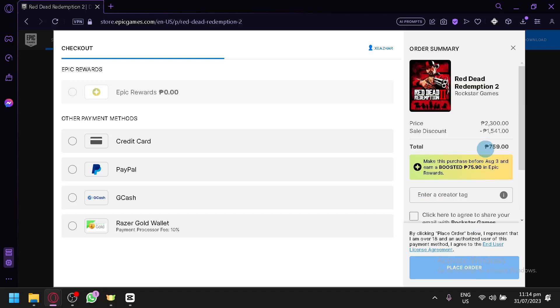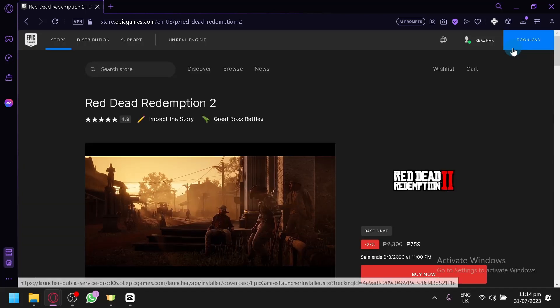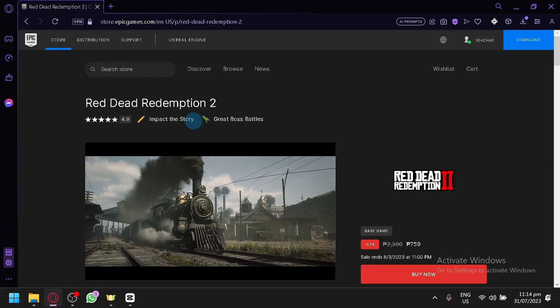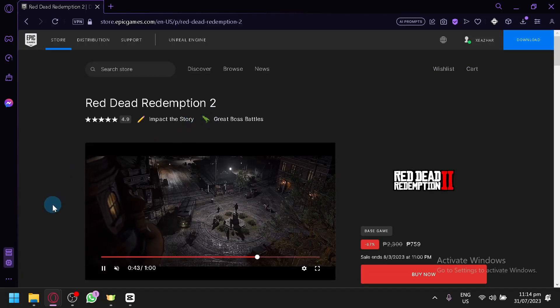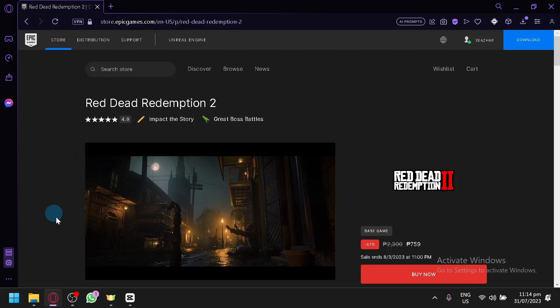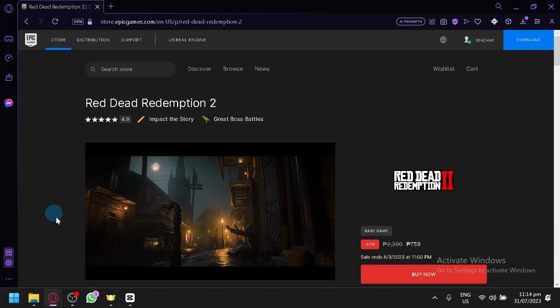Then you will be able to buy this specific game. That's it guys, that is how you will be able to buy games on Epic Games. Hope you enjoyed the video, thanks for watching and see you next time.